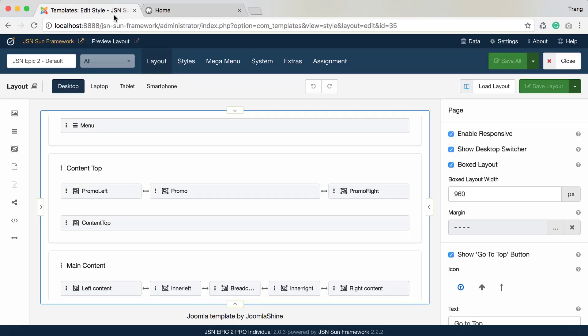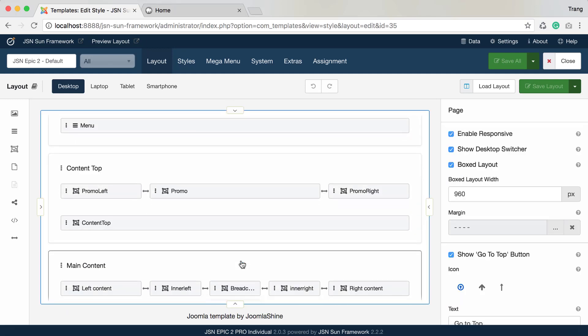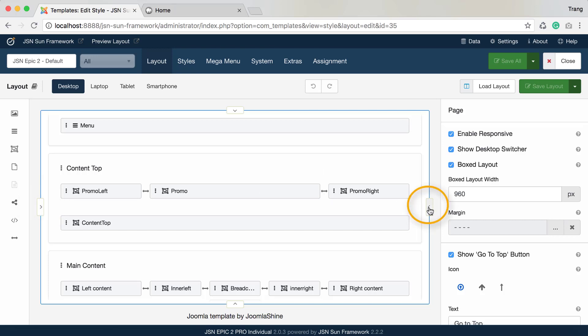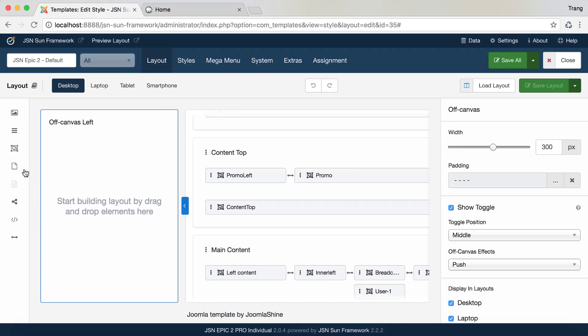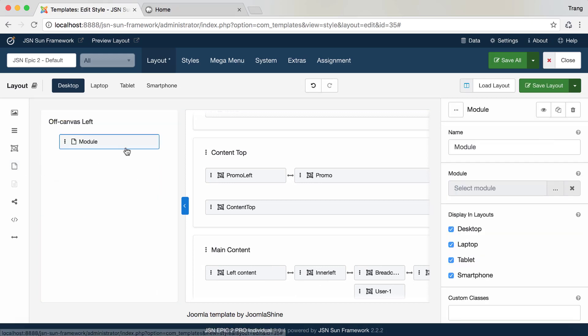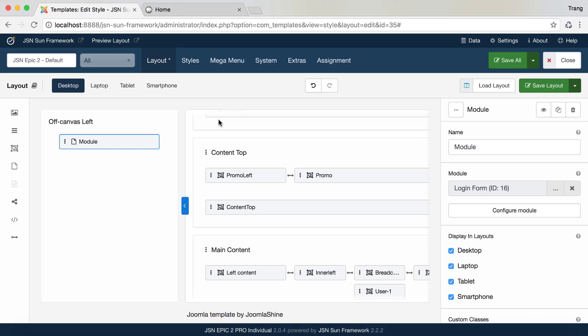The SUN Framework offers four off-canvas areas, including top, left, right, and bottom. You can drag any layout items to an off-canvas area. In this example, we'll drag a module and assign the login form module.